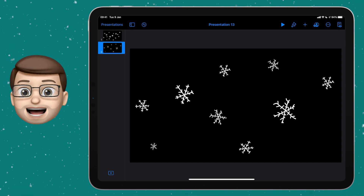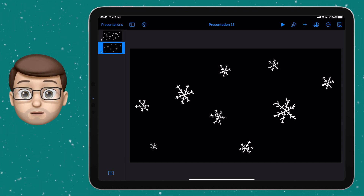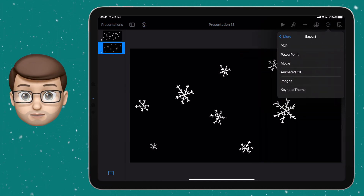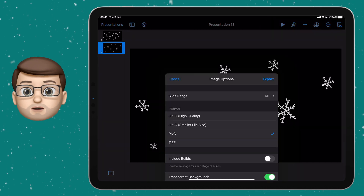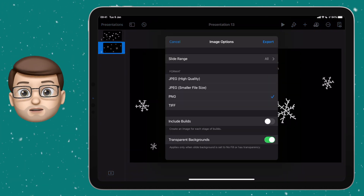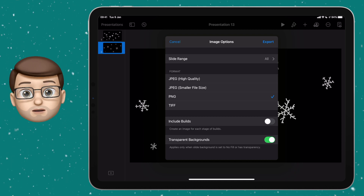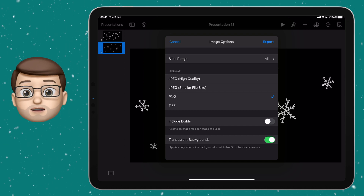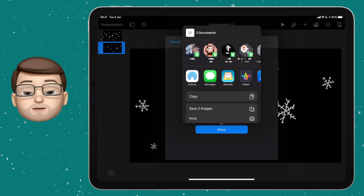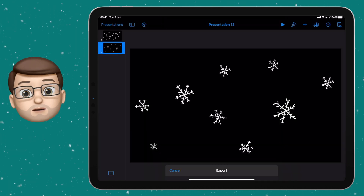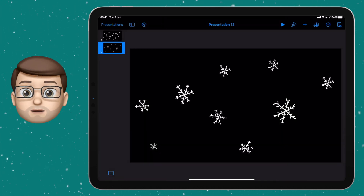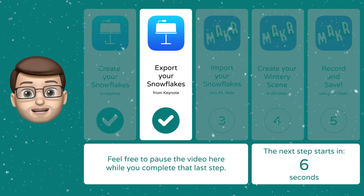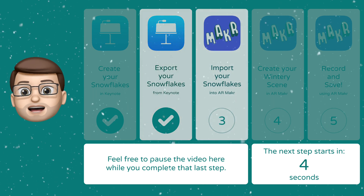Now we've drawn our snowflakes we want to export them to use in a different program. Tap on the three dots in the top right corner, go down to export, and choose images. On the images screen make sure you've chosen PNG format and that transparency is selected — this means you'll get your snowflakes without a coloured background, which is really important for augmented reality. Press export in the top corner and then save images to put them in your camera roll.